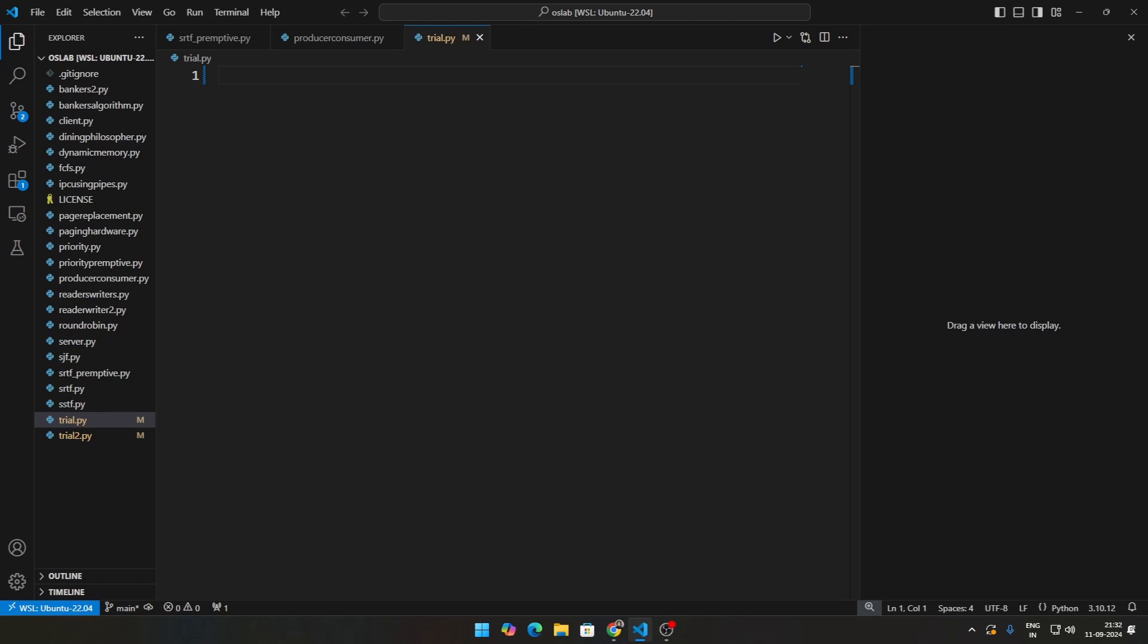So let's just explain the problem first. Imagine there are five philosophers sitting around a table. Each philosopher either thinks or eats, so they do not do the same thing at the same time. To eat, a philosopher needs two forks, one on the left and one on the right obviously. However, there are only five forks, one in between each of the philosophers.